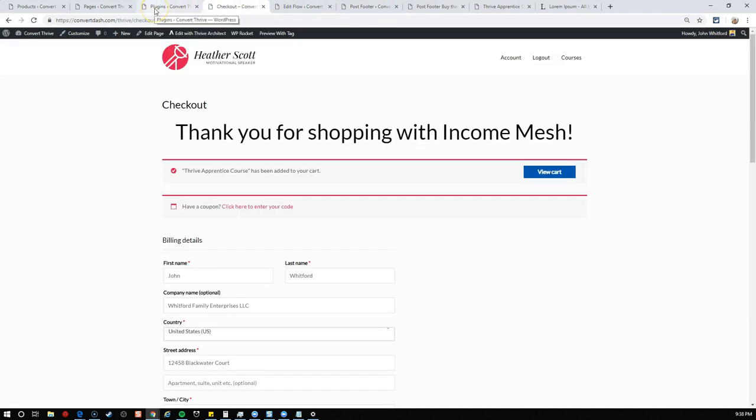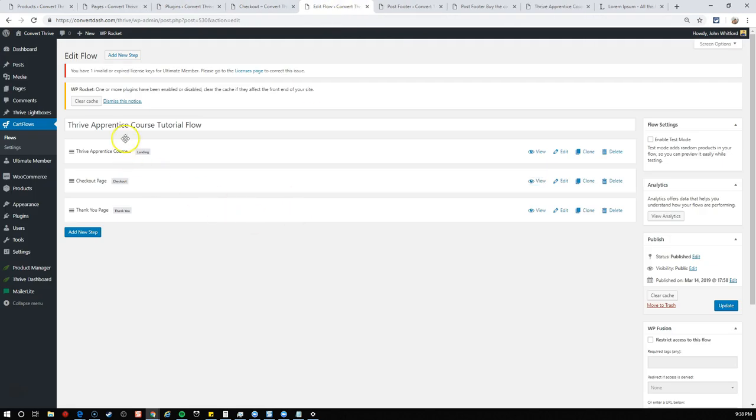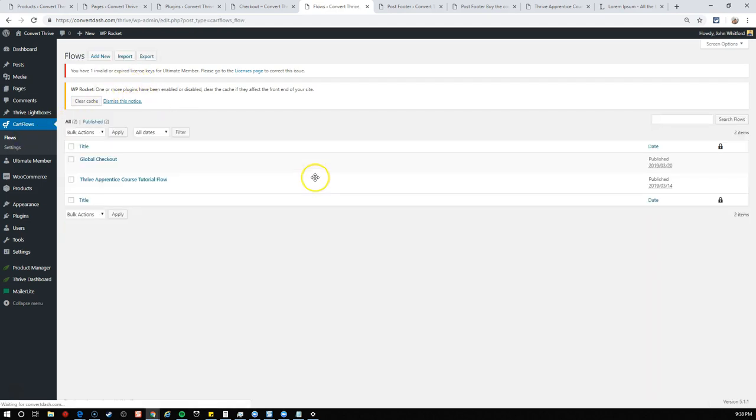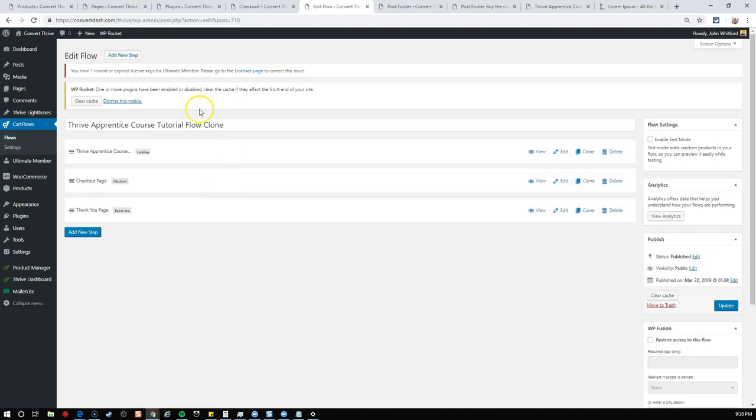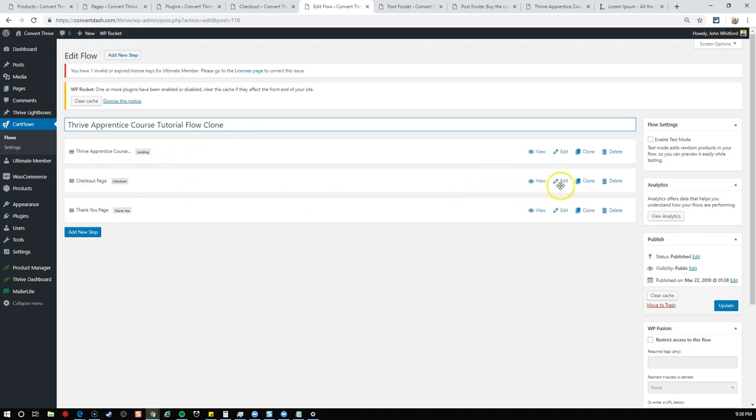We have this flow and it already has the proper products added in. What we want to do is have a different pricing structure. We want to add that 50% discount to the flow. So let's go back to our flows. You have the option with CartFlows to simply clone this. We'll take the one we've already built and clone it.